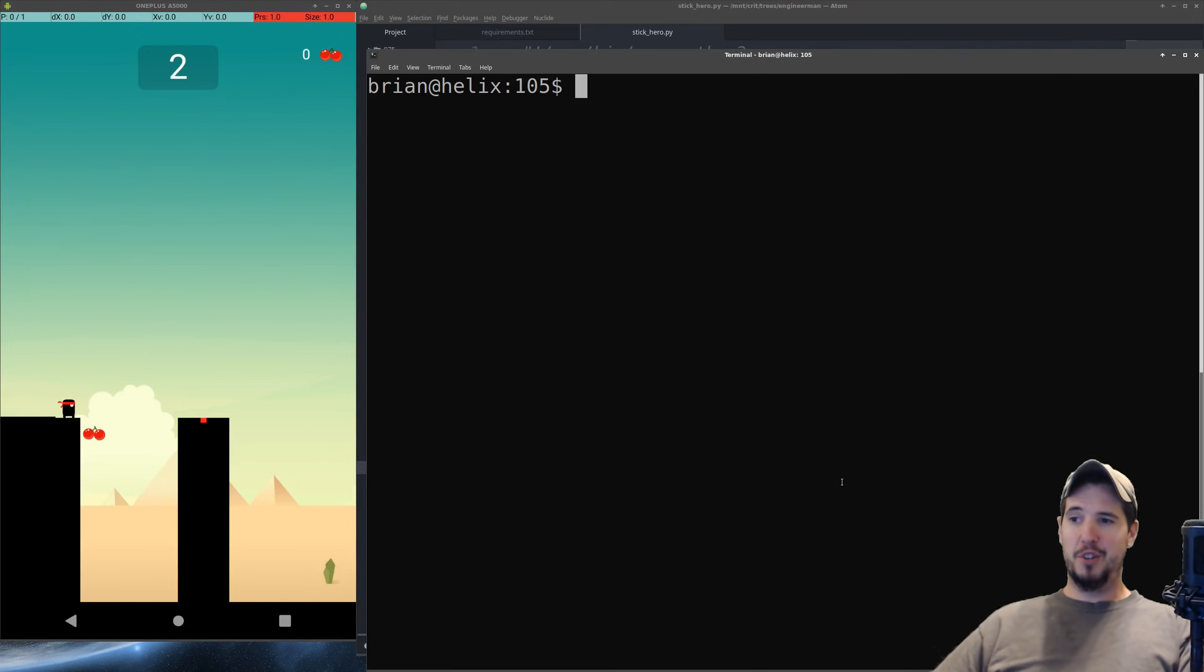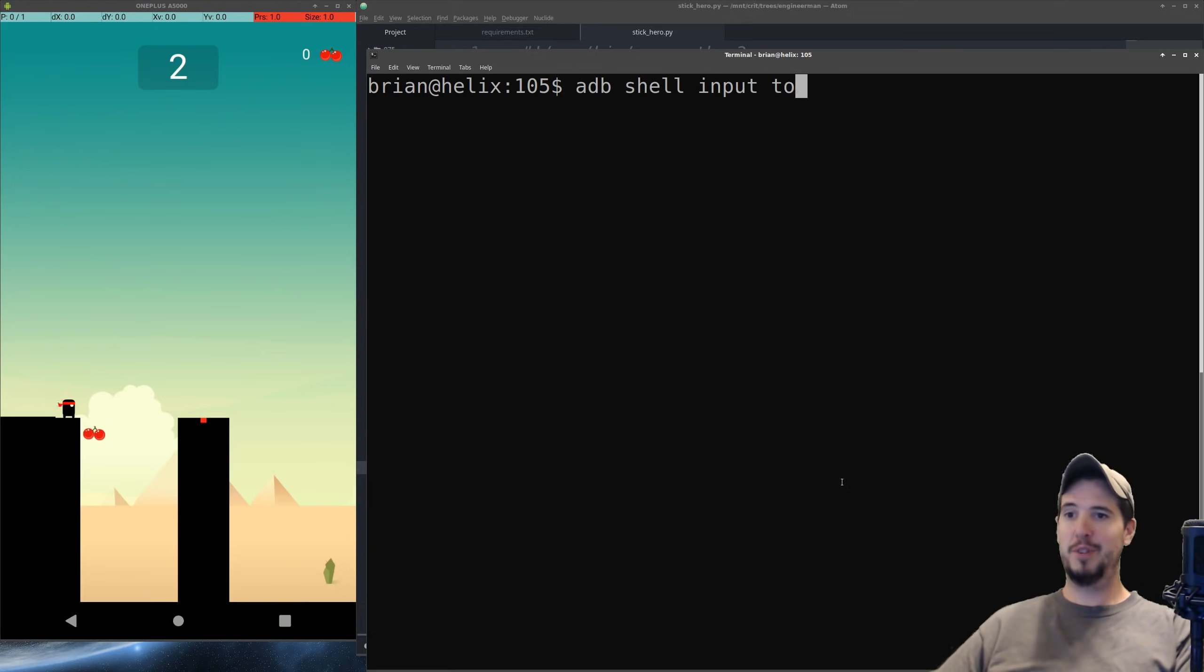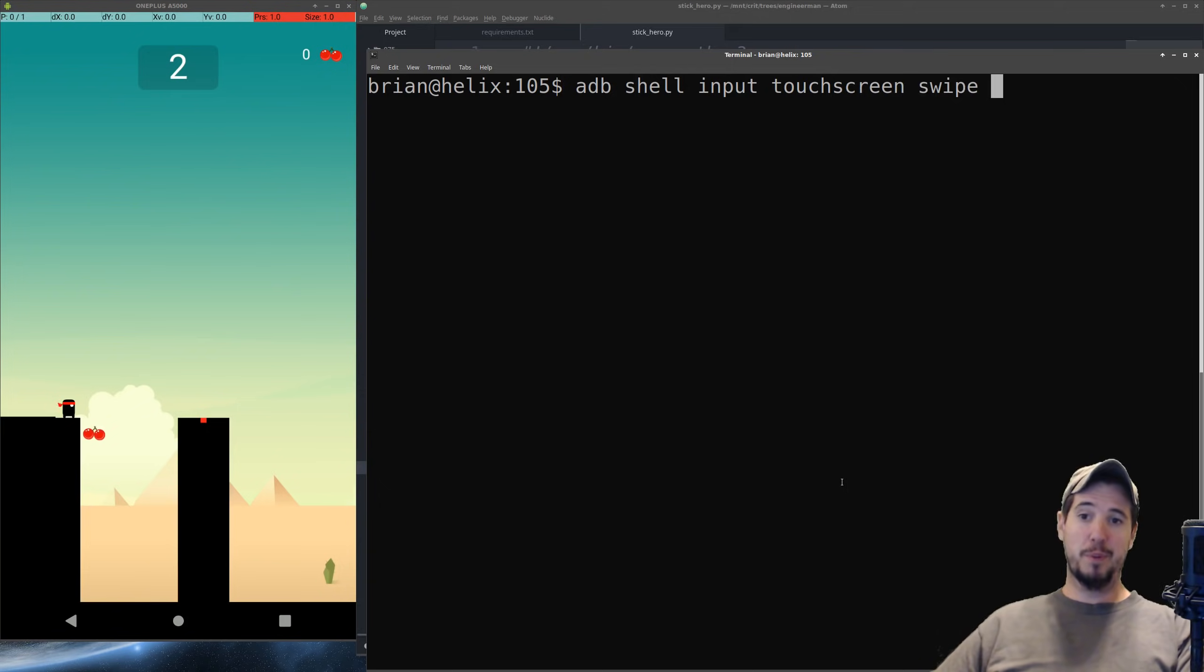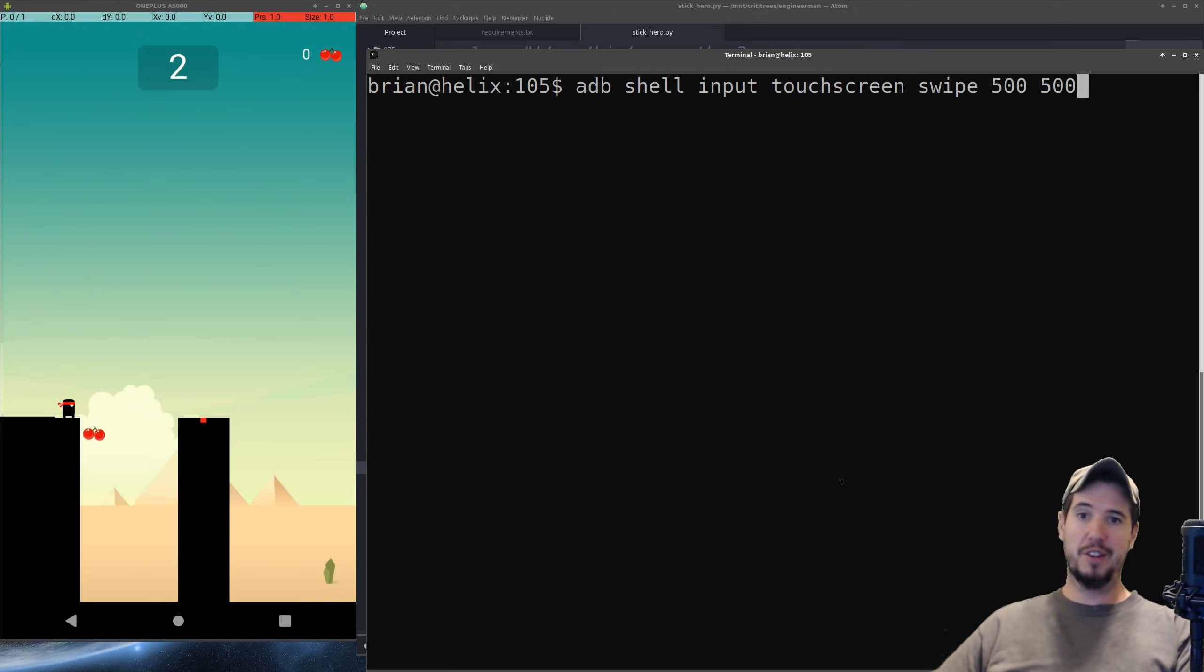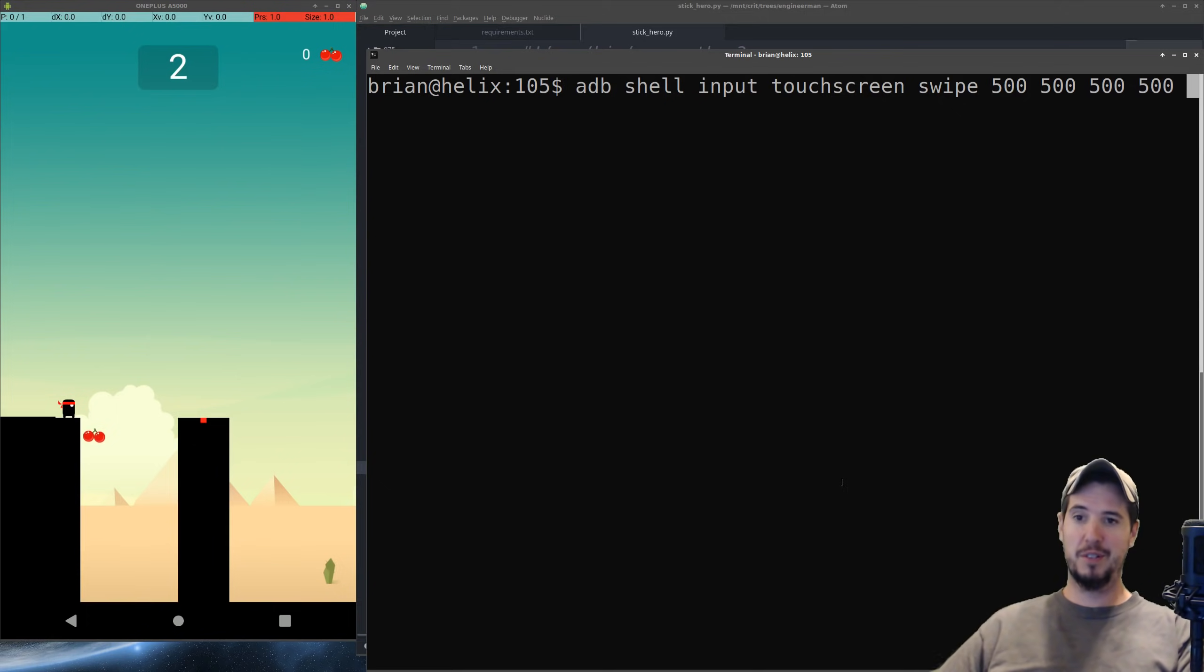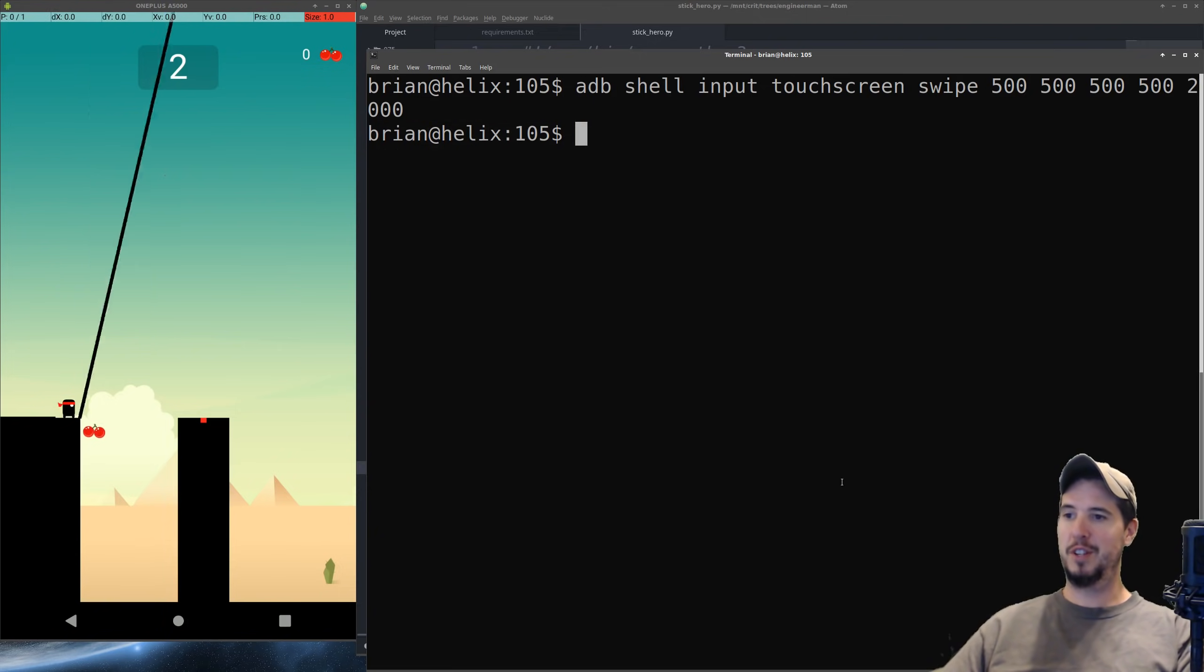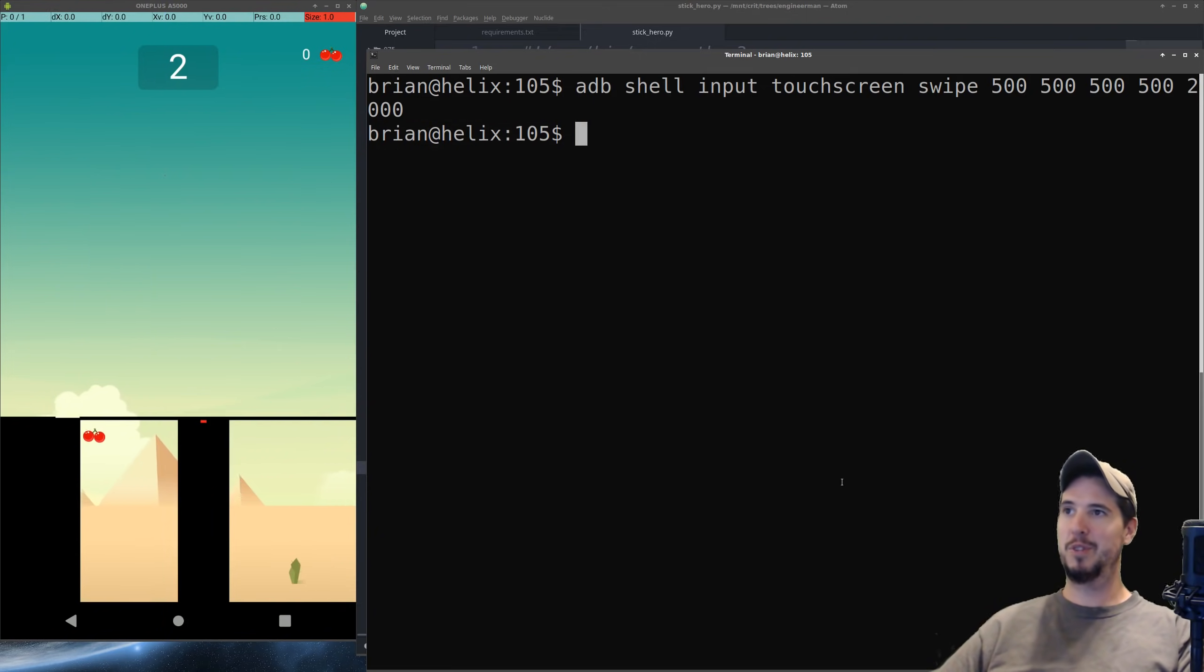So as far as automating the actual long press on the screen, that's pretty straightforward. We can do that with ADB shell. You do ADB shell, input, touchscreen, swipe. We can specify the start coordinates, and then the end coordinates, and then specify in milliseconds how long to hold down. So this would make like a two-second long press. If we run that, we can see it makes a stick that's way too long, and then we lose the game.